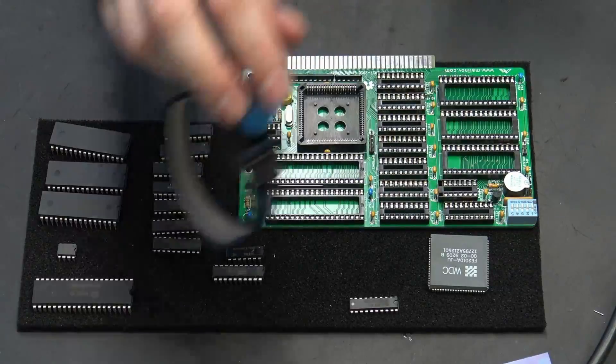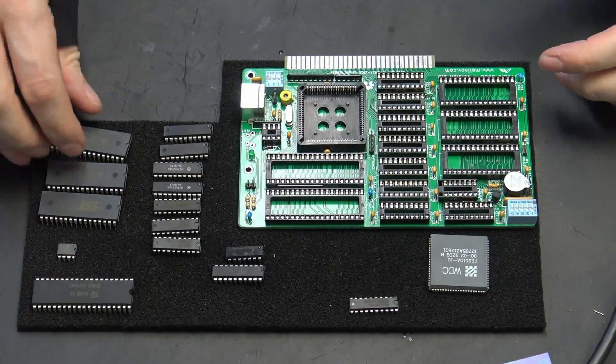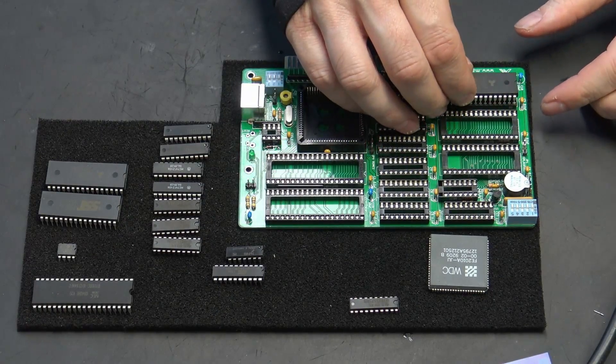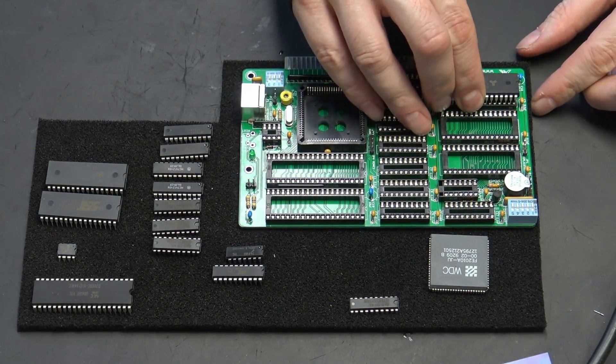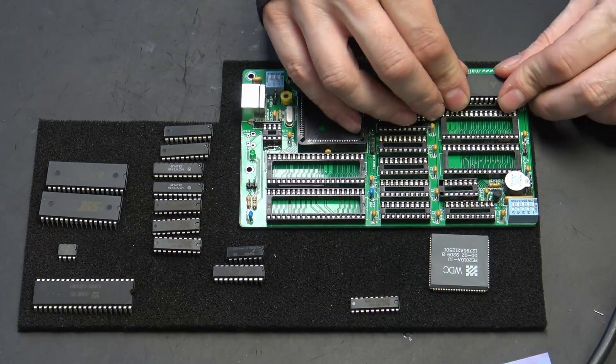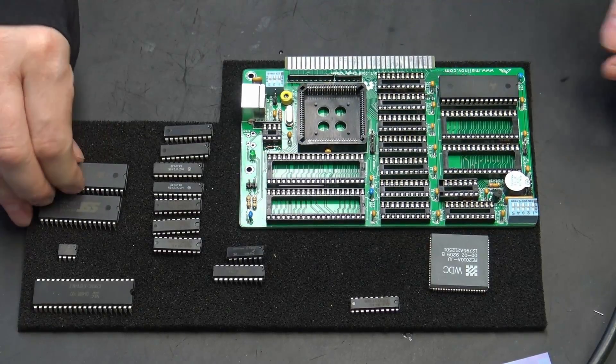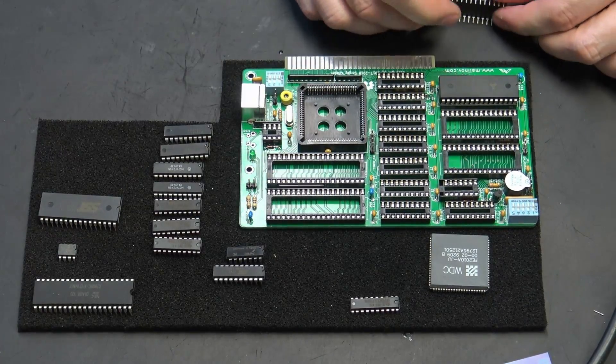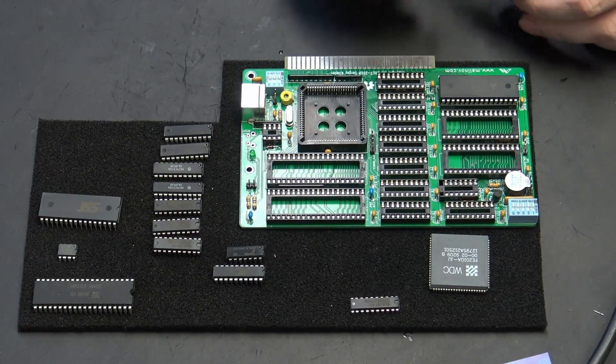Make sure you wear your anti-static before handling any integrated circuits. The first two chips to go in are the Alliance RAM. If you only have one of them, you're limited to 512k.